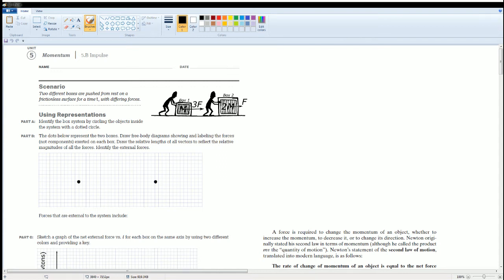Welcome to the AP Physics workbook solution. Here we have Unit 5: Momentum, Section 5.B: Impulse. The scenario: two different boxes are pushed from rest on a frictionless surface at time t with different forces. Box one has mass m and is pushed with force 3F. Box two has twice the mass, 2m, but is pushed by a smaller force of just F.